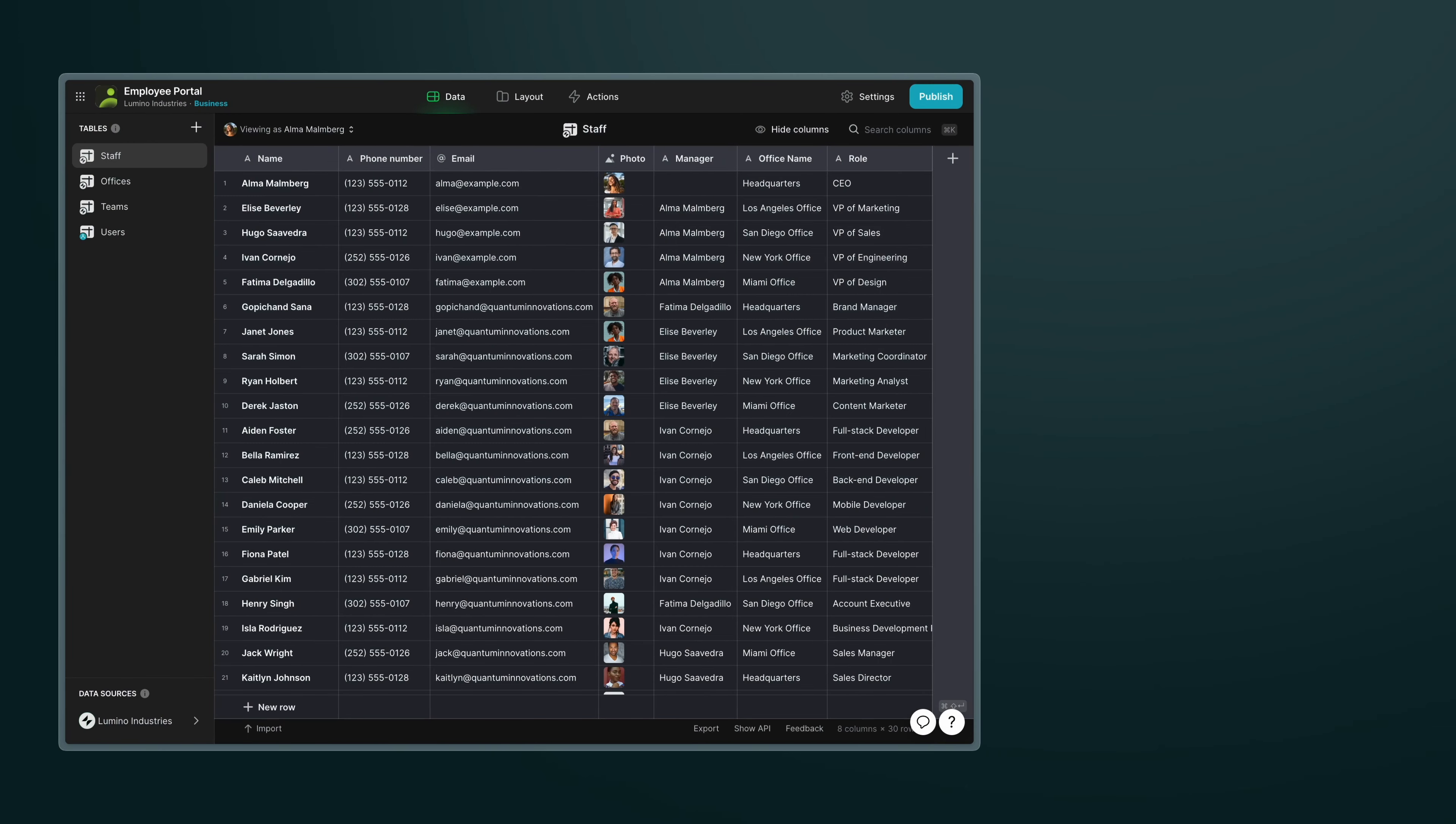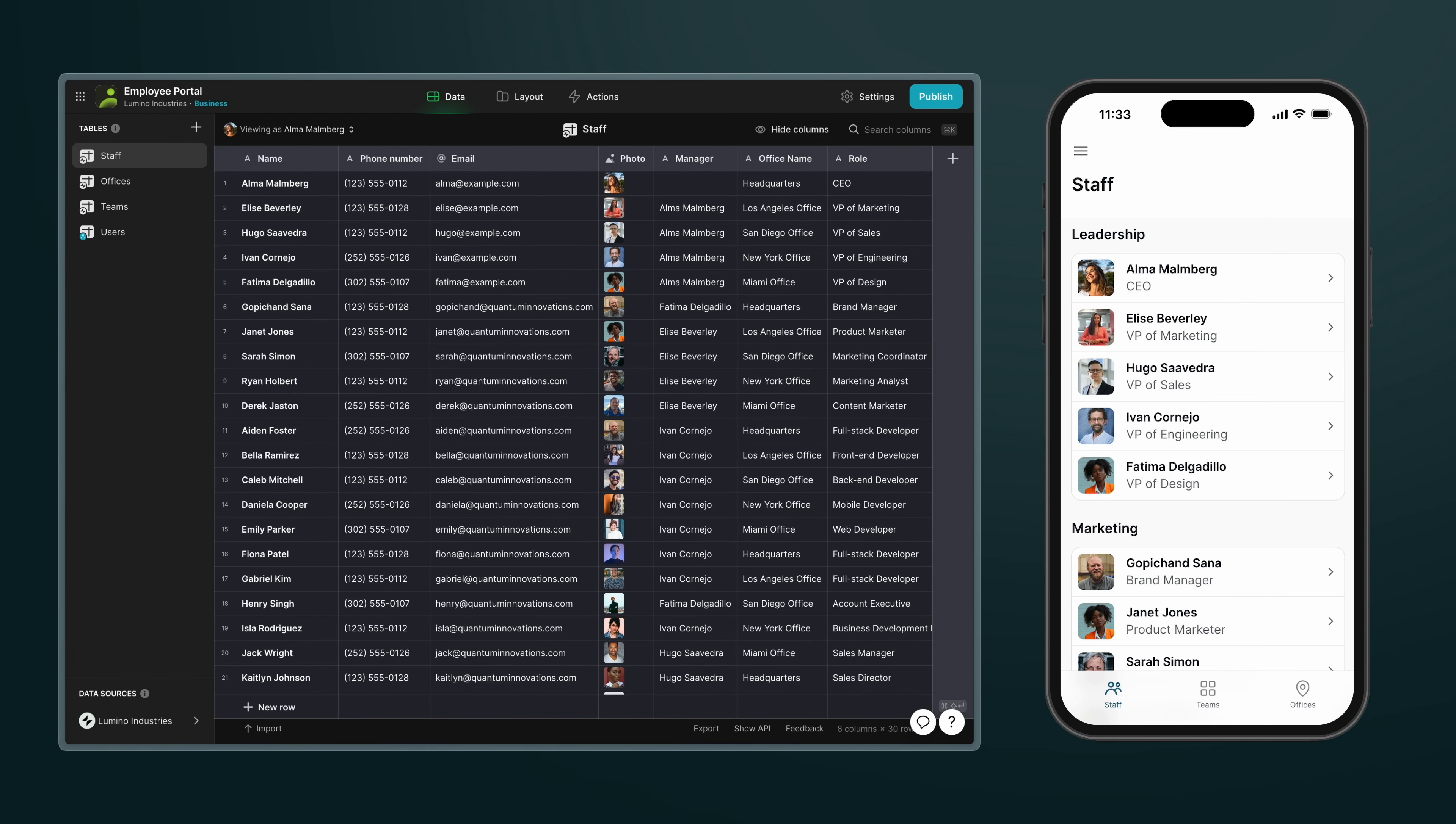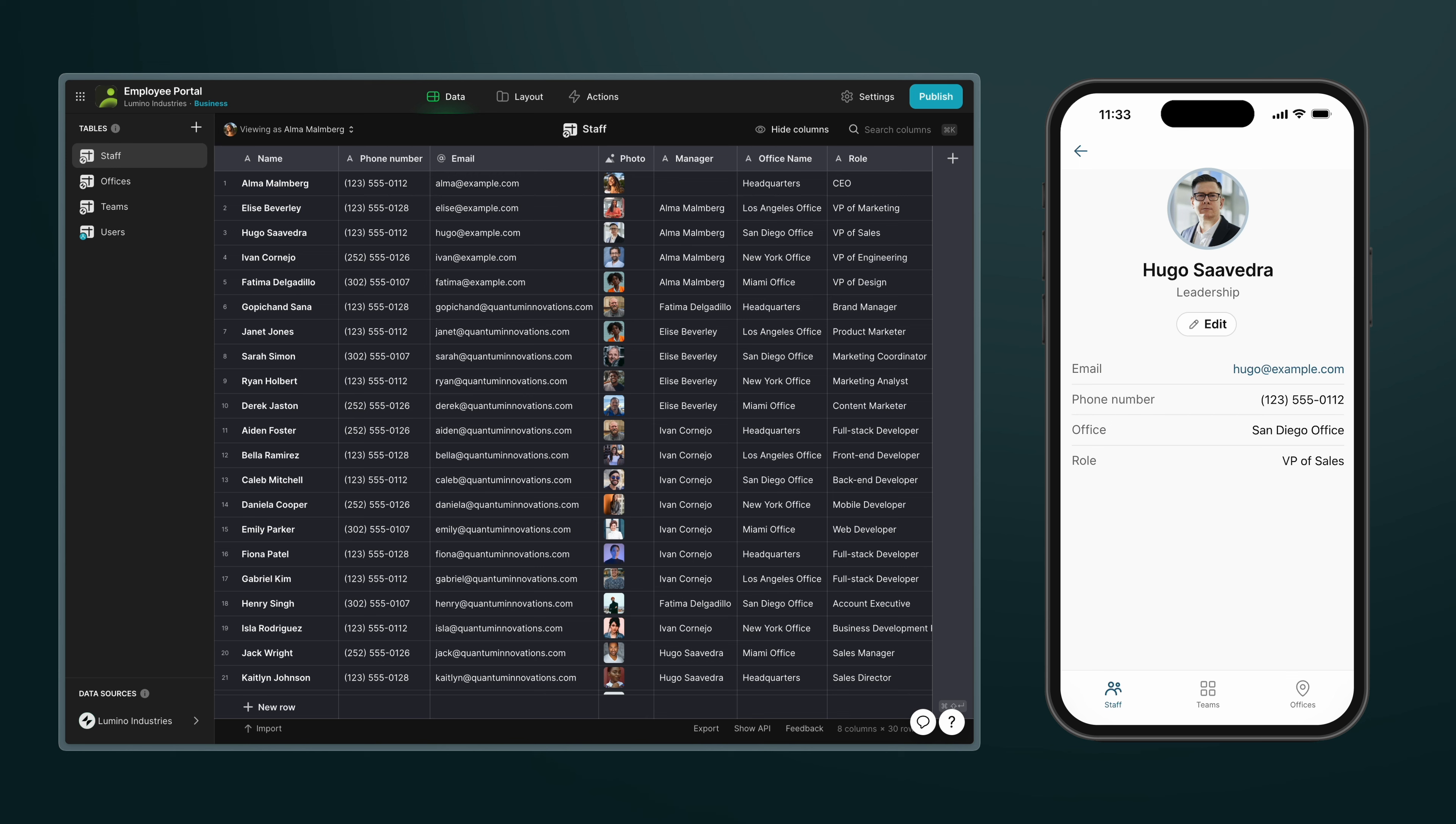In Glide, rows in our tables become items in lists and collections. Each item can have properties, which are the columns in the table. For example, a team member can have a name, a number, an email, or an image.